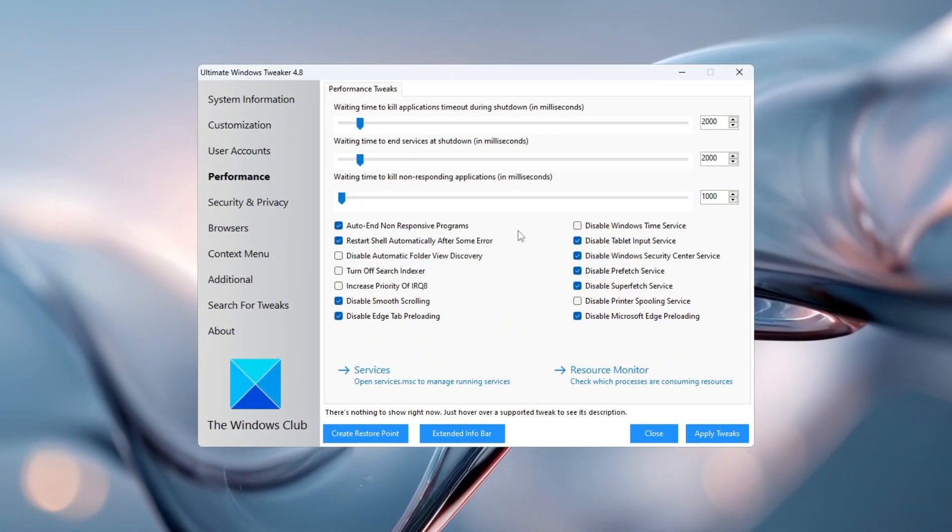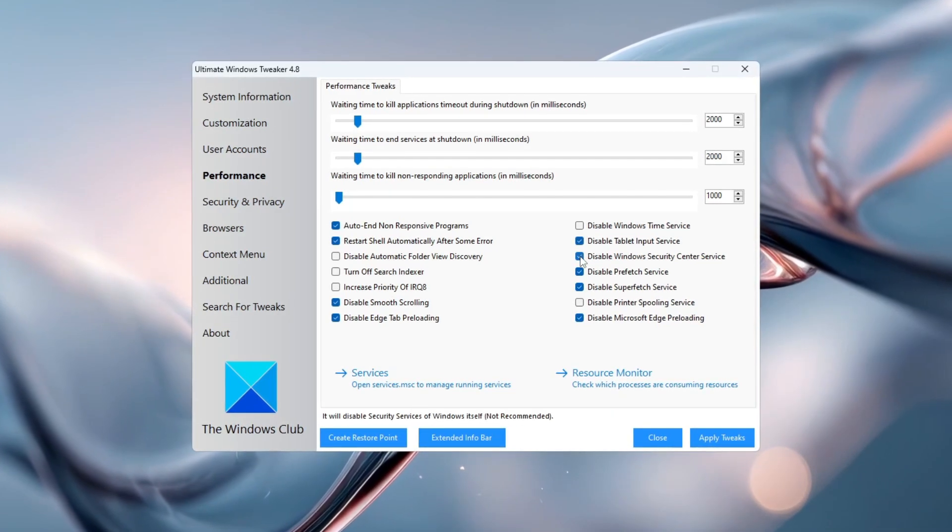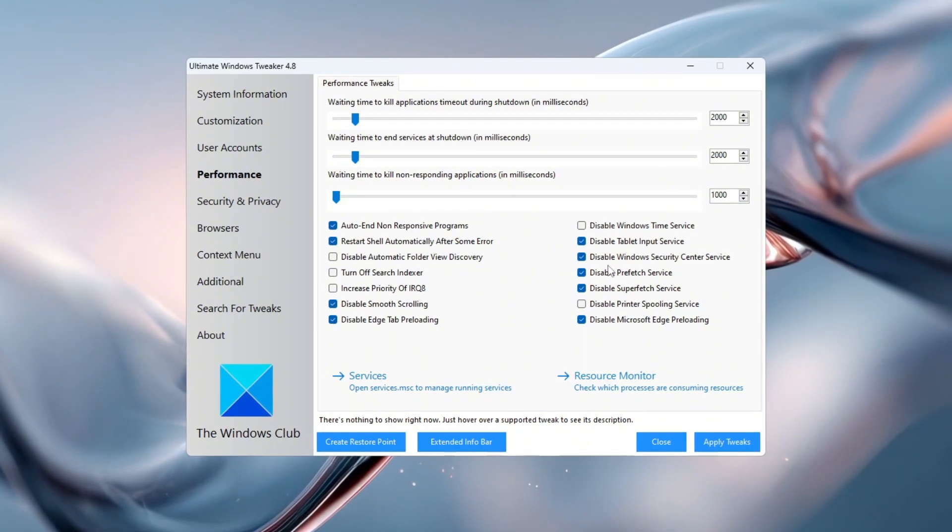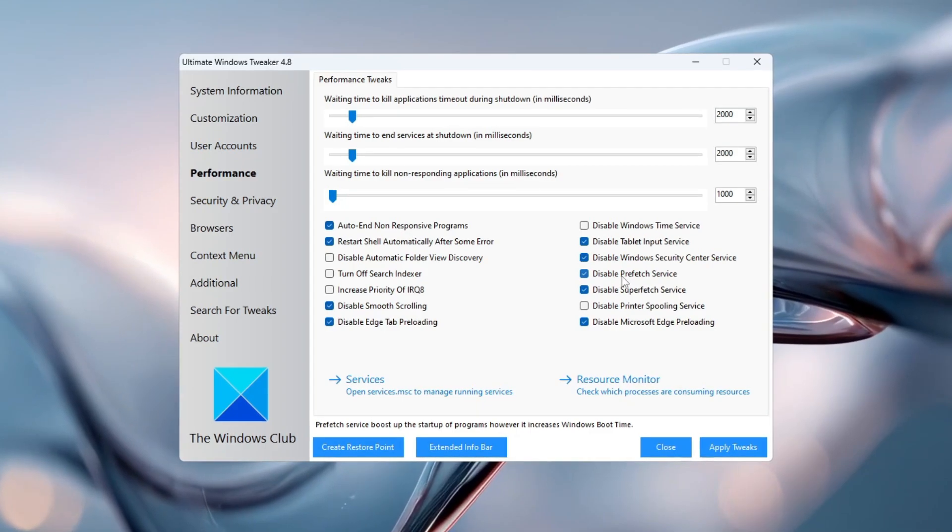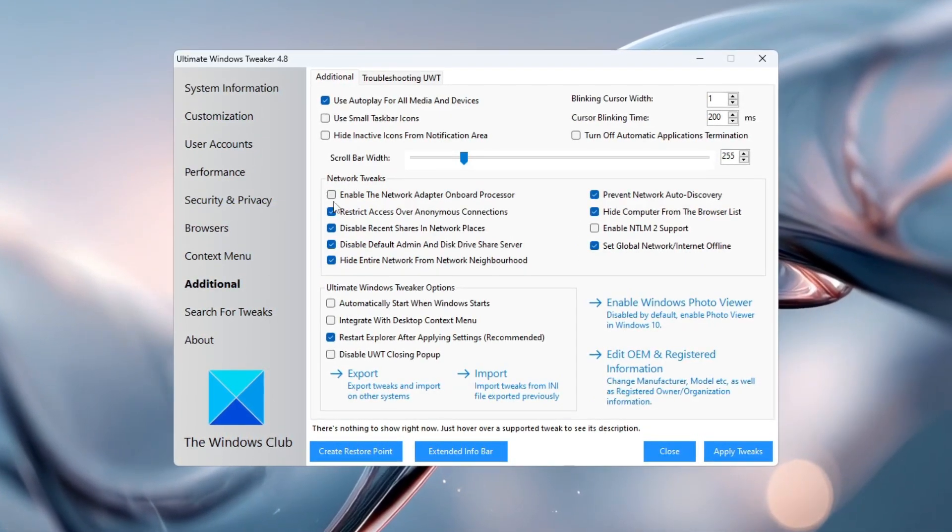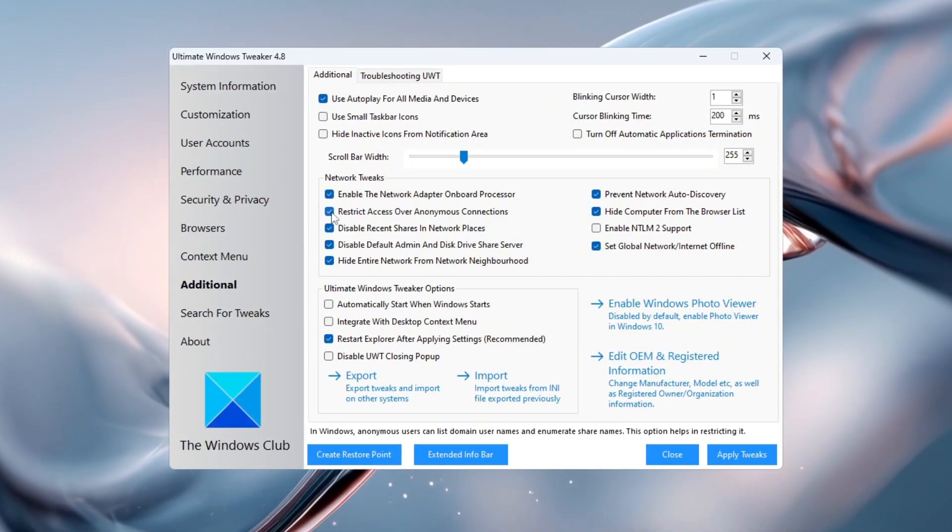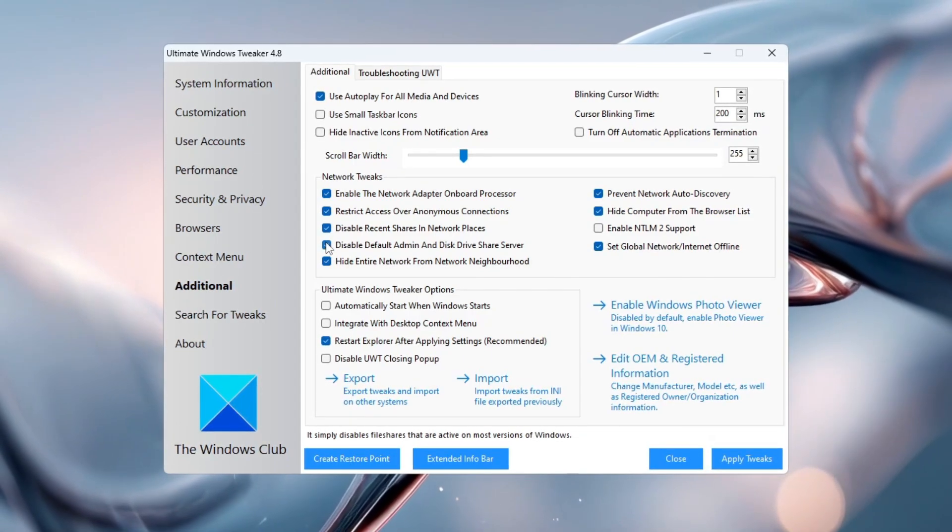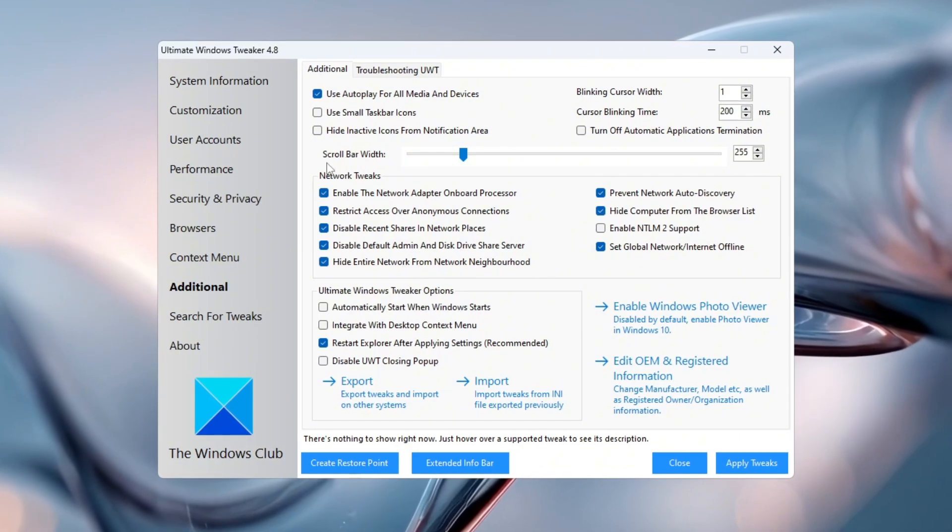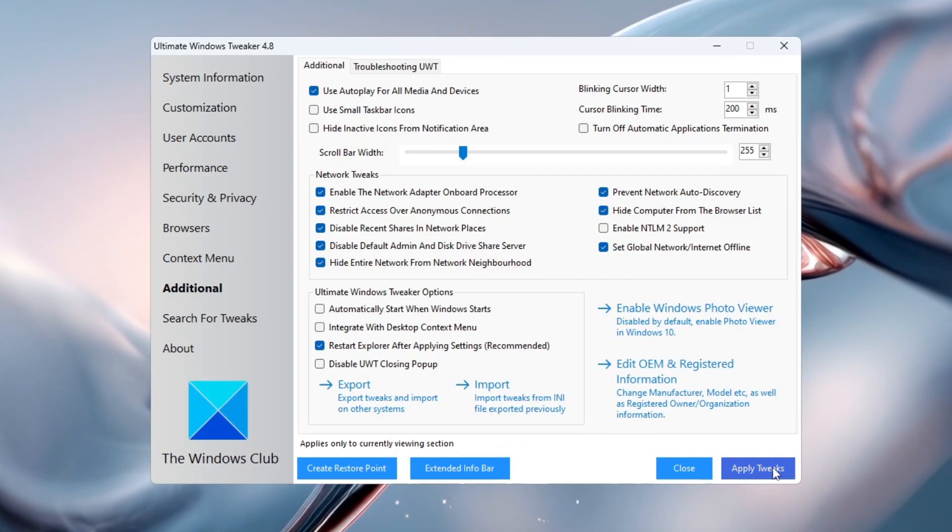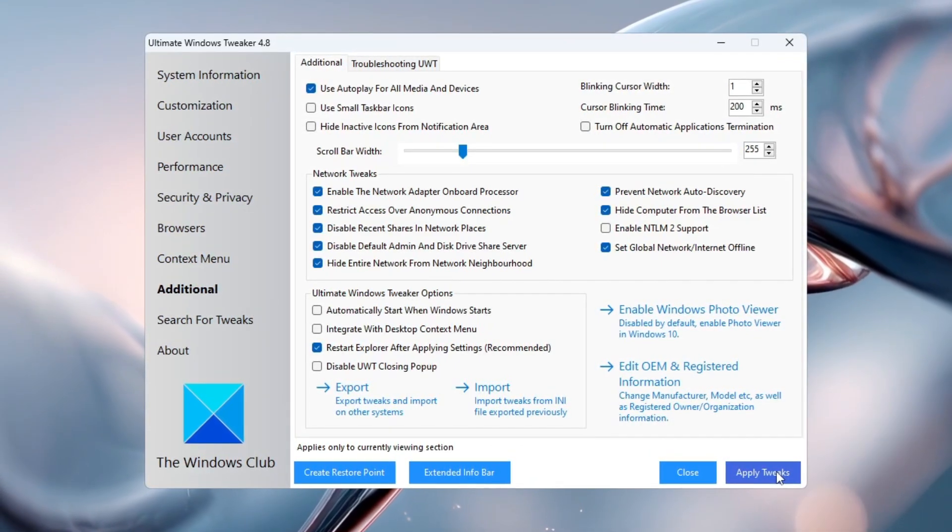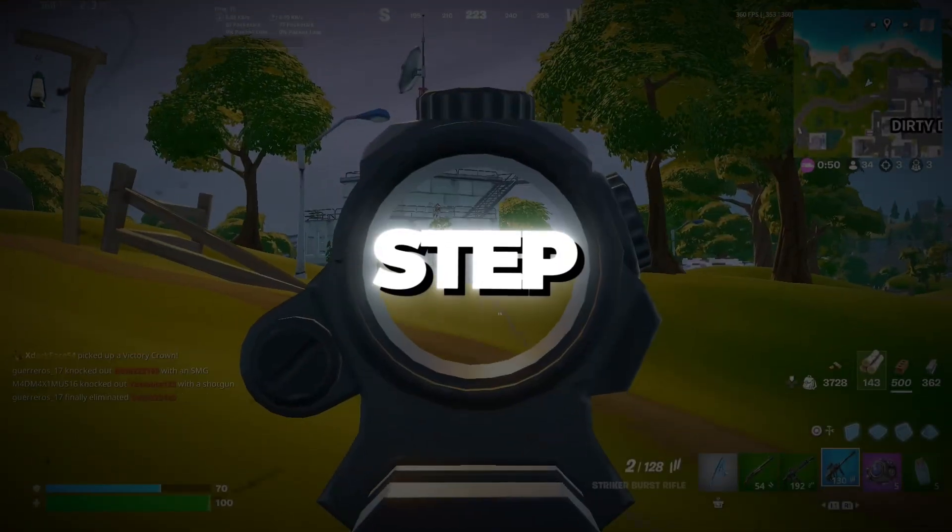Now switch to the Services tab. Disable unnecessary services like Tablet input service, only needed for touch screen devices, Windows Security Center service, only if you're using another antivirus, and Prefetch service, which can slow performance over time. Next, go to the Additional section and enable all the network tweaks, such as enable onboard network adapter processor, block anonymous access, disable recent shares, turn off default admin disk driver share server, and hide your PC from the network. These tweaks reduce unnecessary background network activity that can steal CPU and internet bandwidth. After you're done, click Apply Tweaks, then restart your PC. Once your system boots back up, you'll notice faster loading times, quicker responses, and a smoother gaming experience.